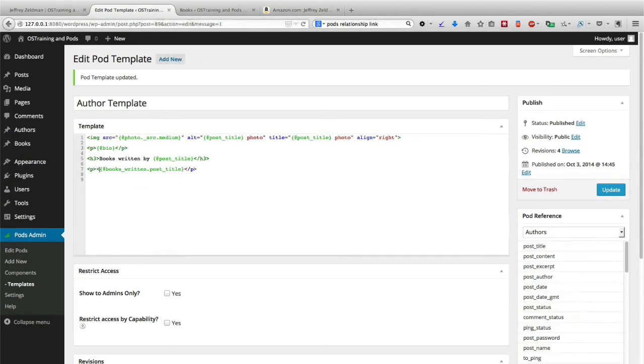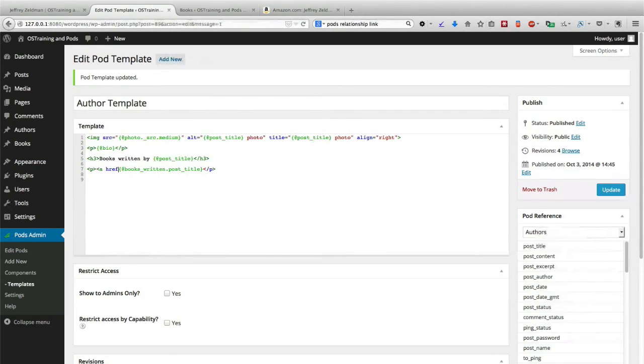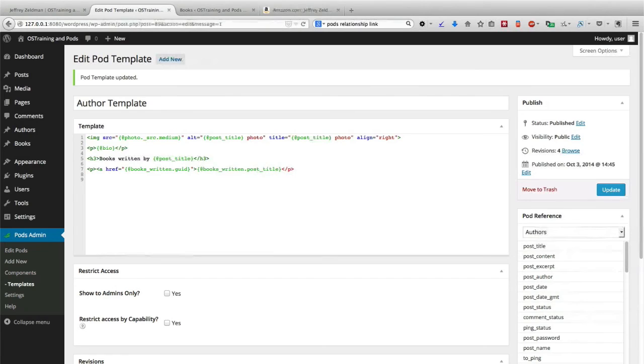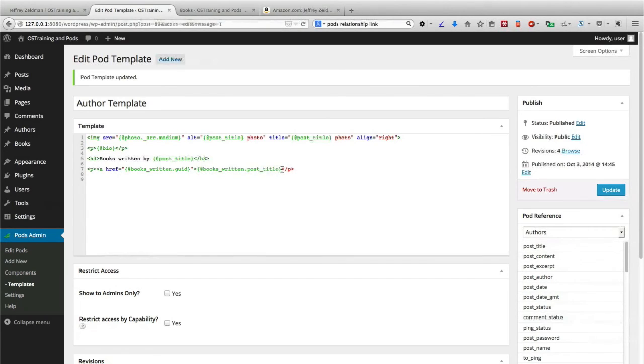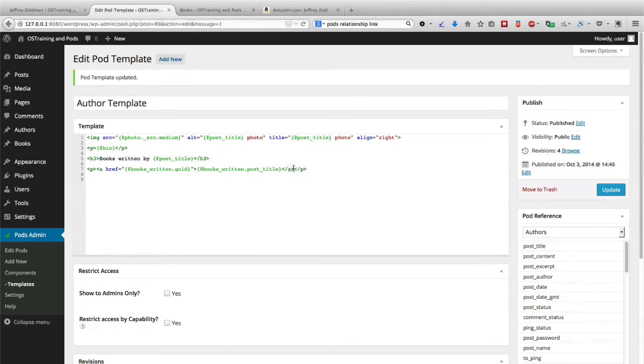We're going to add a pref, and we're going to add a link that's going to be around the post title. And then we'll close it off, and that should do the trick.